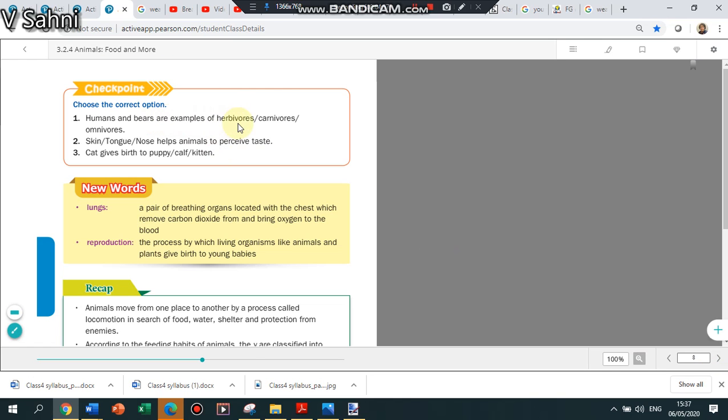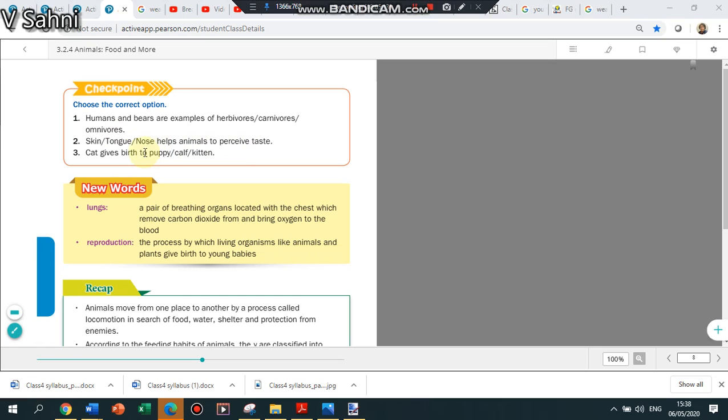Humans and bears are examples of herbivore, carnivore, or omnivore? They are examples of omnivores. Skin, tongue, nose helps animals to perceive what? Taste. Tongue. Cat gives birth to kitten.